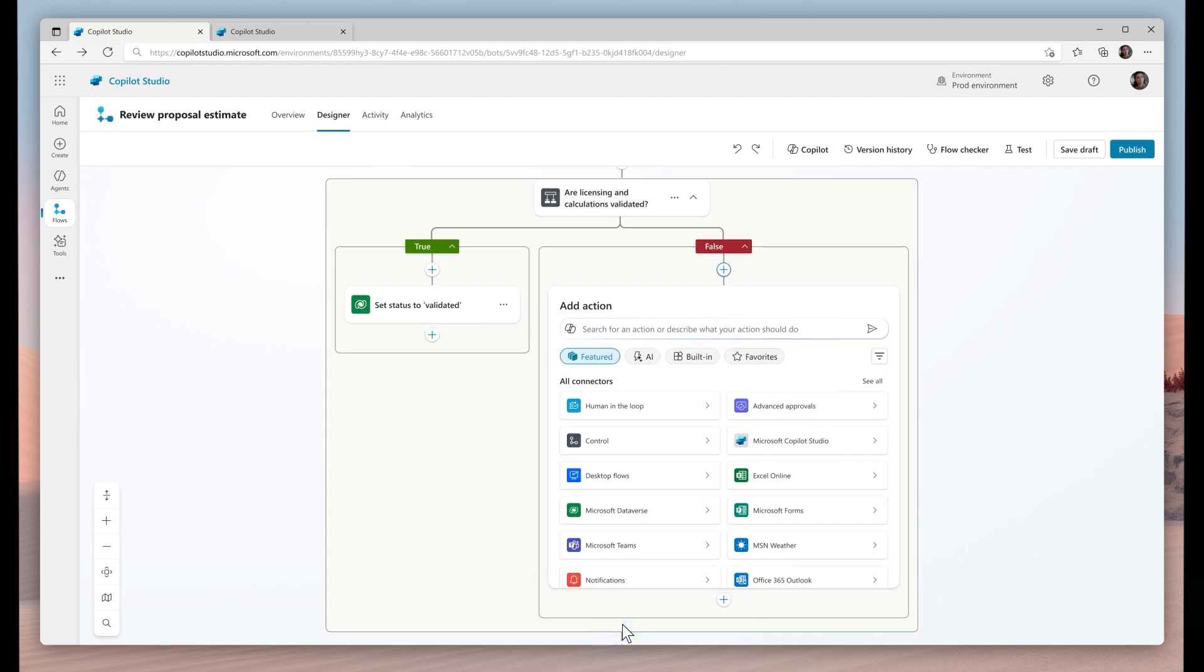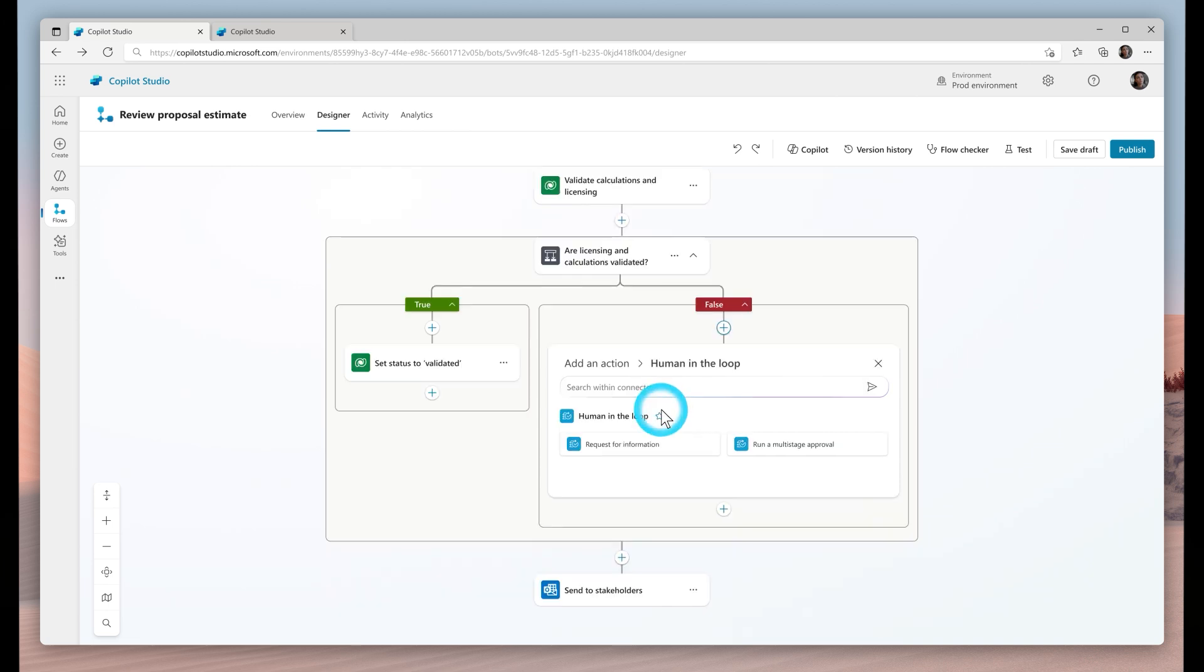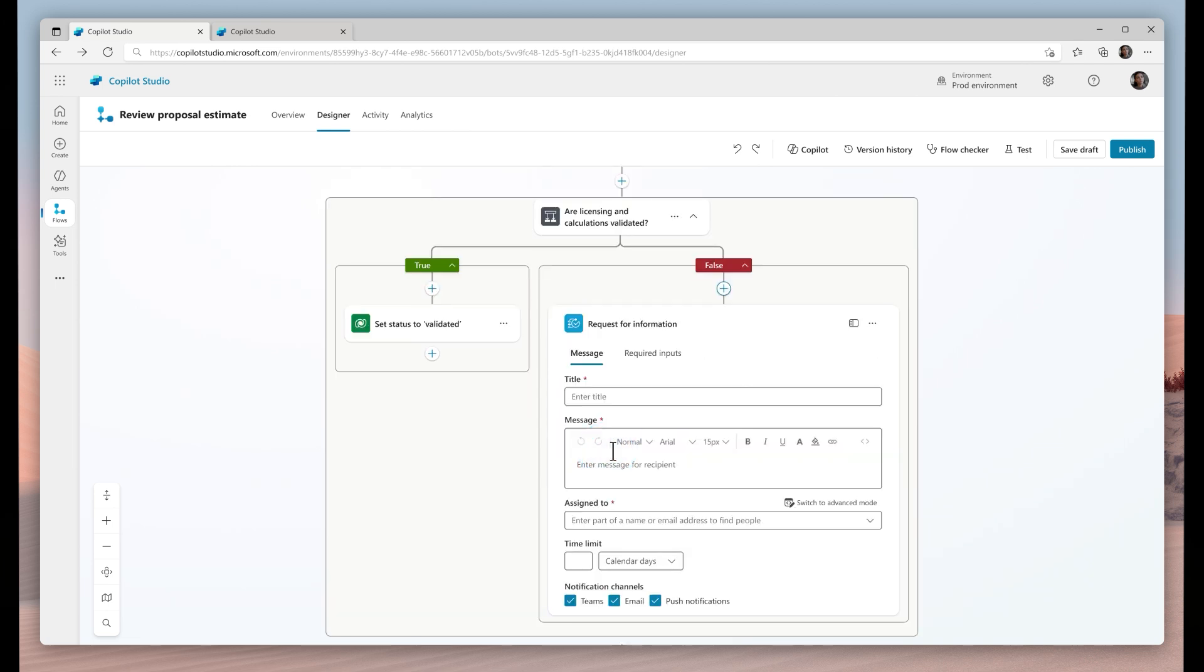In cases like that, we can add a human into the loop. The agent can request a human review or request the completion of a task. I can decide where this request goes: Teams, email, or through push notifications.